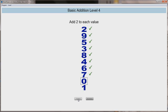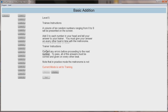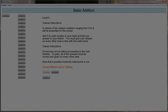The support trainer must confirm the answers, inputting the answers as correct or incorrect on the screen. Incorrect answers should be reviewed with the patient prior to proceeding to the next number. 100% accuracy is required to reach the next level.